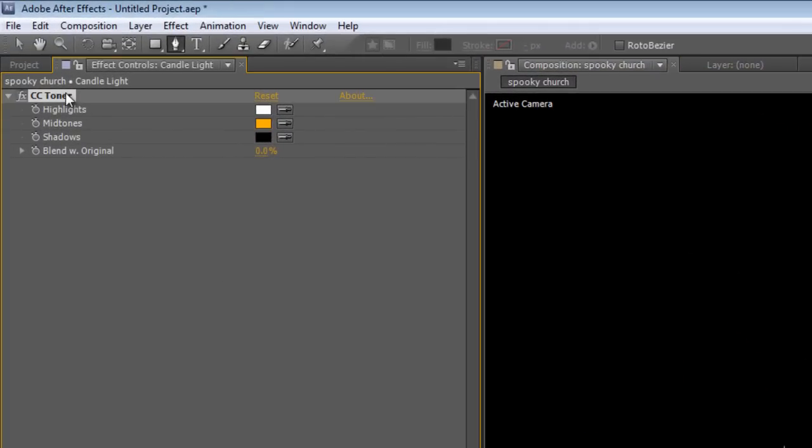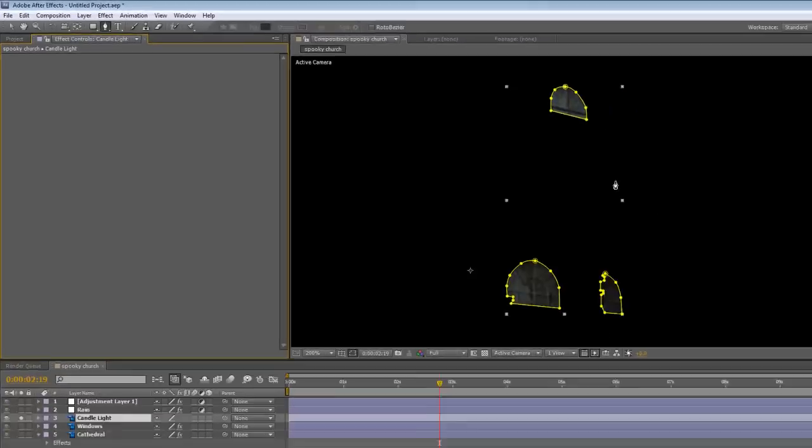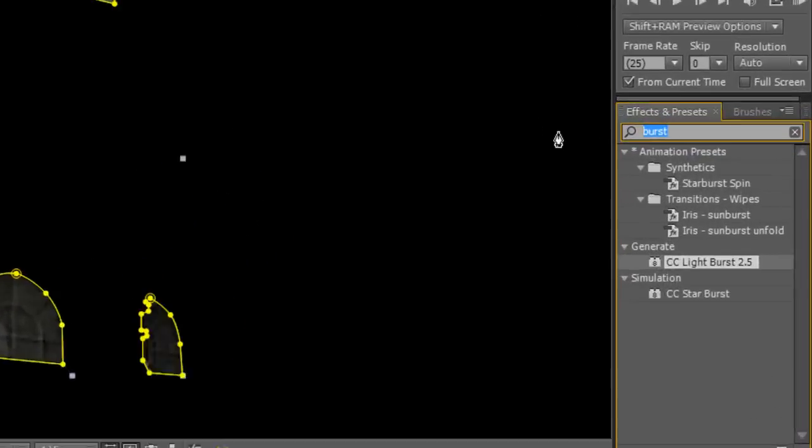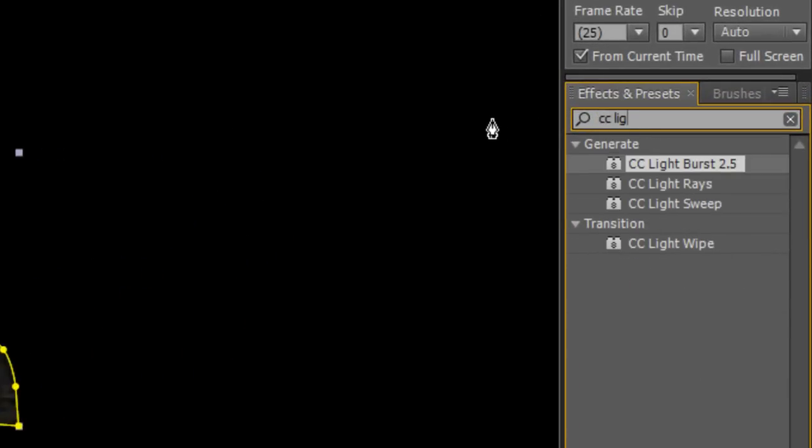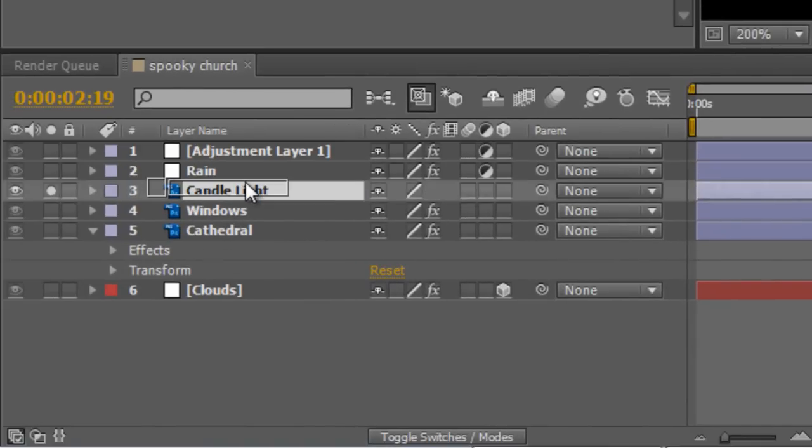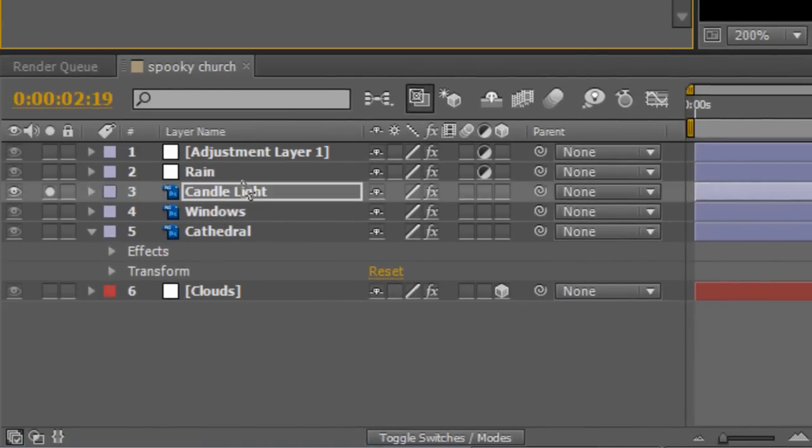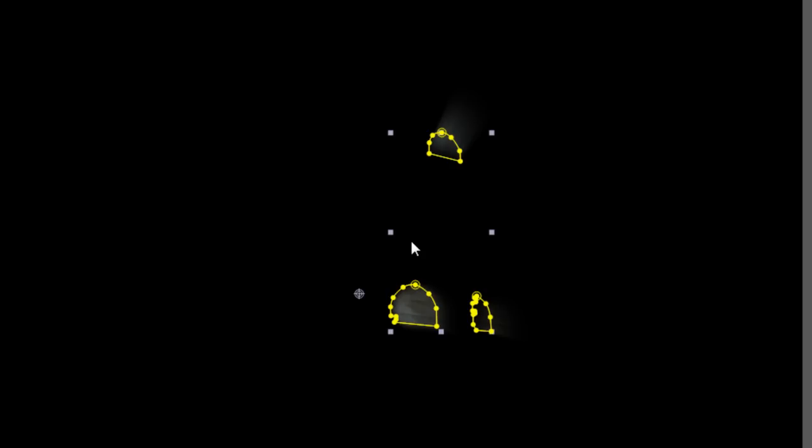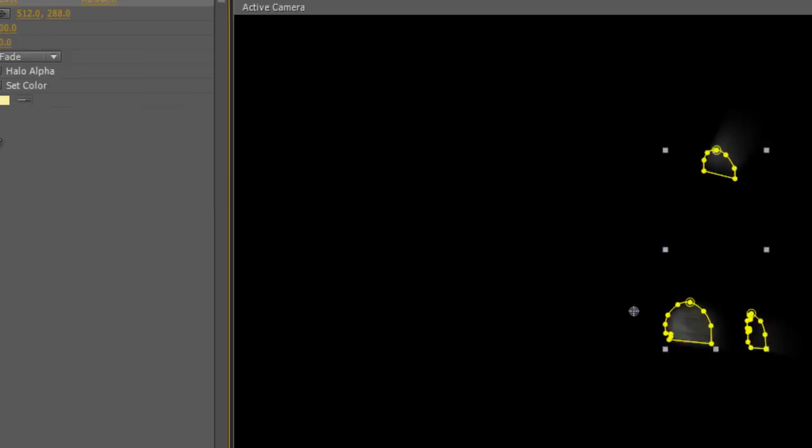Delete the CC Toner effects, we don't need that anymore. In your effects and presets panel, type in CC light burst and drop it onto your candle light layer. And you can see what it does, it takes the luminance values of the image and just creates light rays from that, which is pretty close to what we want. Now we can tweak it just a little bit.